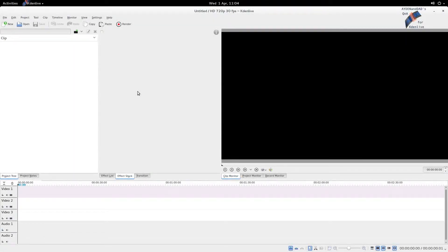Hello everybody, this is ANNDA, and this is another Kdenlive Q&A. So recently we released a video showing different types of split screens, and I really want to know how to do them. Can you show me?